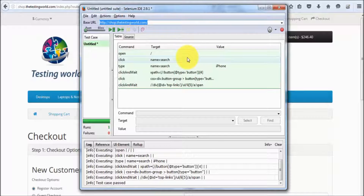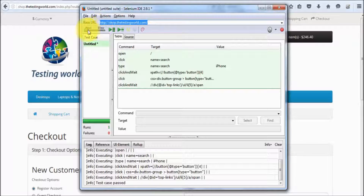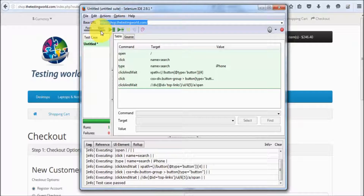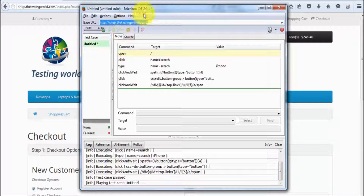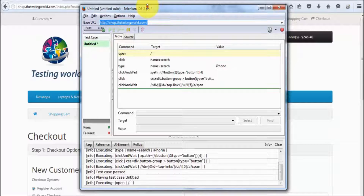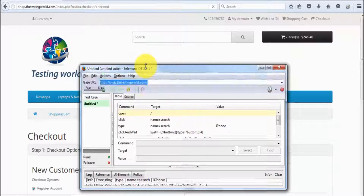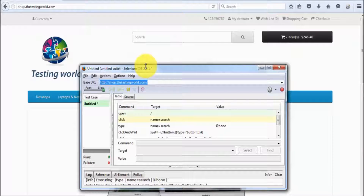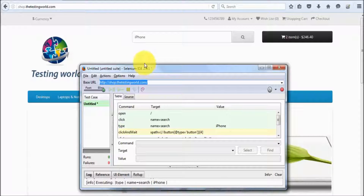If you want to control the speed or slow the speed of execution, you can use this slider. I am taking it to the slower side and now running it again — you will see all the steps are executed with some delay.